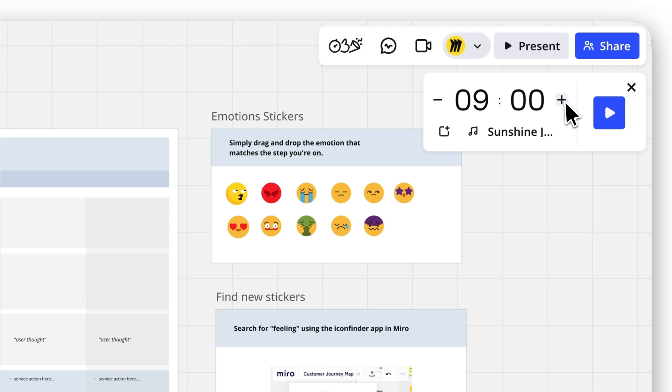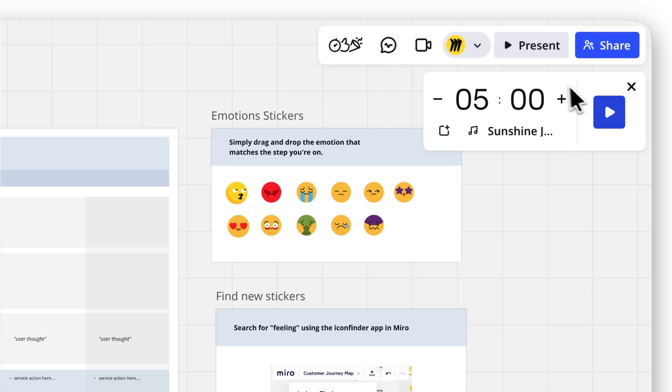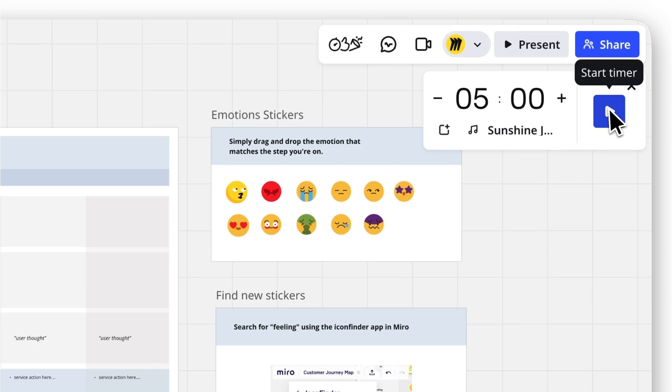Set your time using the plus and minus buttons or type in the exact duration you need. Hit the blue play button to start. And here's a cool bonus.